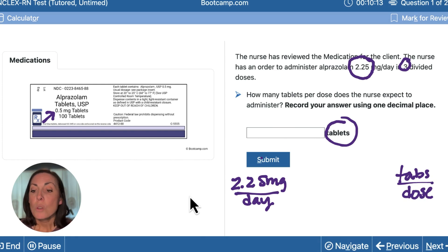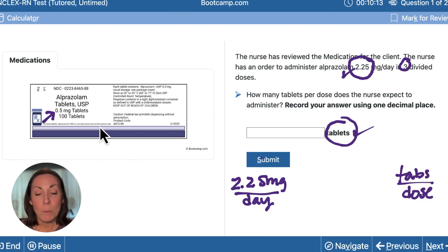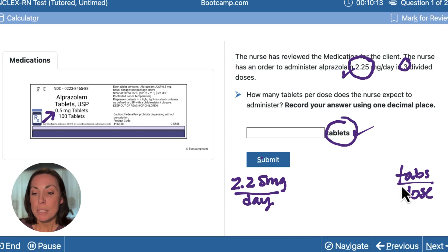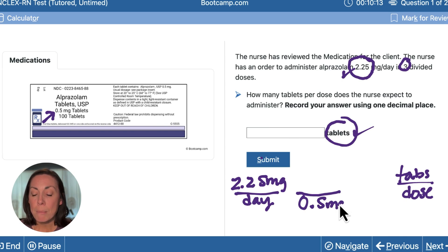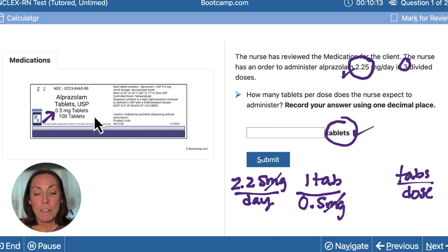Our next step is to set up the middle. I always check off as I go. I've already entered milligrams per day and tablets into the equation. Next I take my 0.5 milligrams per tablet and enter that, but I need to see what to cancel out — so I know where to put the milligrams on the top or the bottom. I need my milligrams to cancel out so I'm left with tabs per dose, so I put 0.5 milligrams on the bottom and one tab on the top. This will allow my milligrams to cross out.